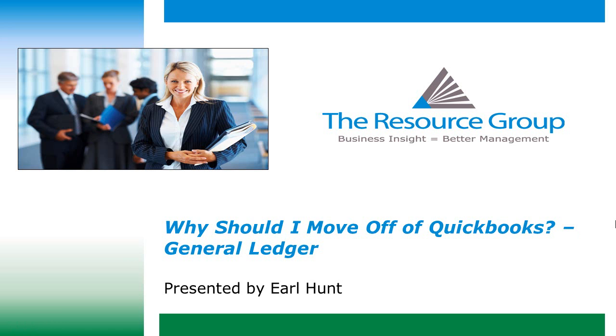Hello, this is Earl Hunt with the Resource Group. In this short video, I'm going to highlight one of the reasons companies move off of QuickBooks to Microsoft Dynamics GP.